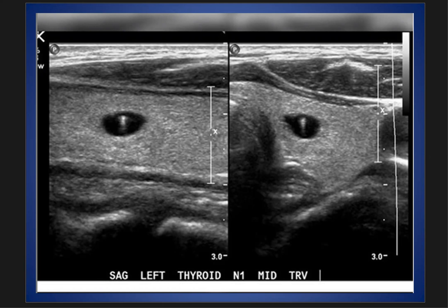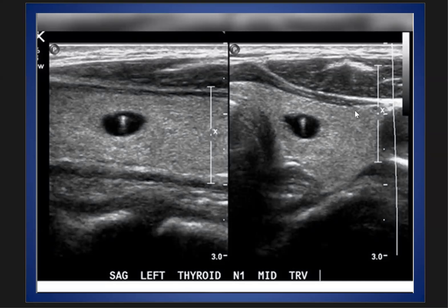Bismillah ar-Rahman ar-Rahim, alhamdulillah, wa salatu wa salam ala Rasulullah wa ala alihi wa sahbihi wa sallam ajma'in. This is a new case presentation. As we see here, this is thyroid ultrasound — this is the transverse section and this is the longitudinal section of the thyroid.